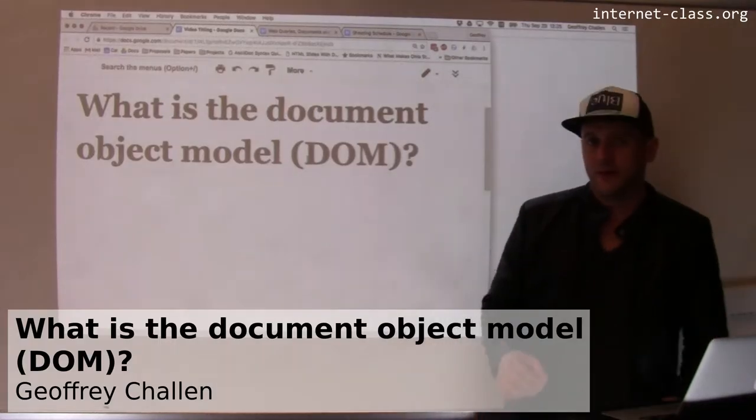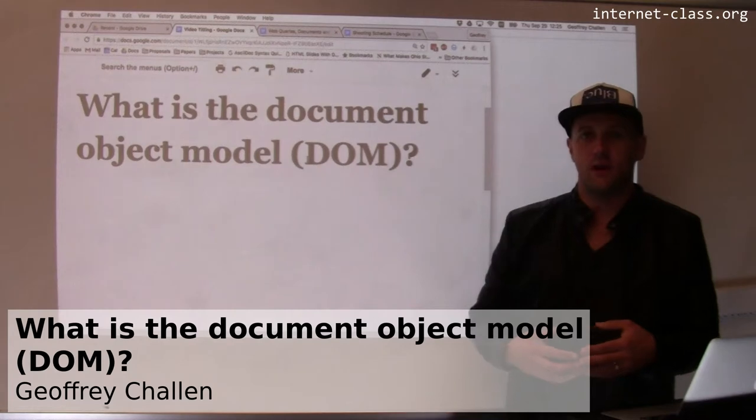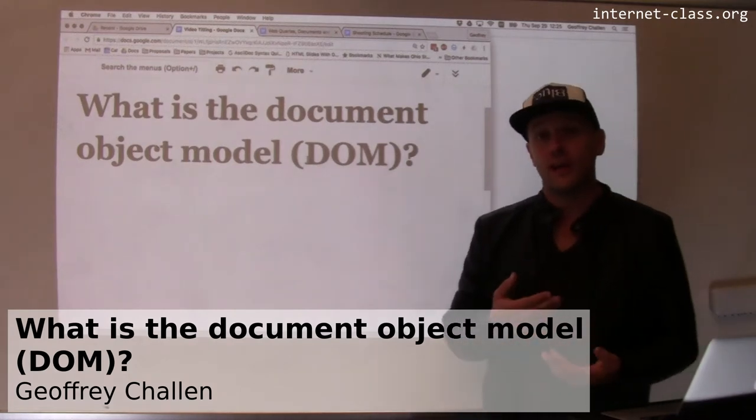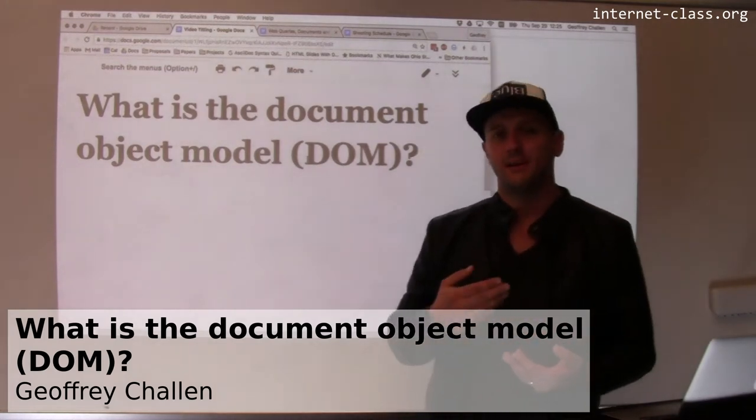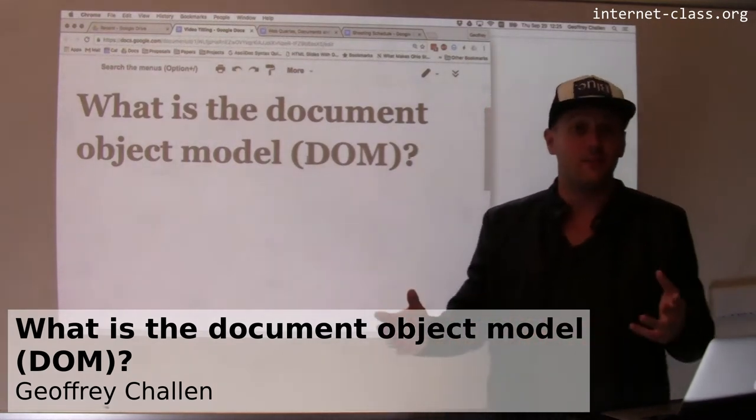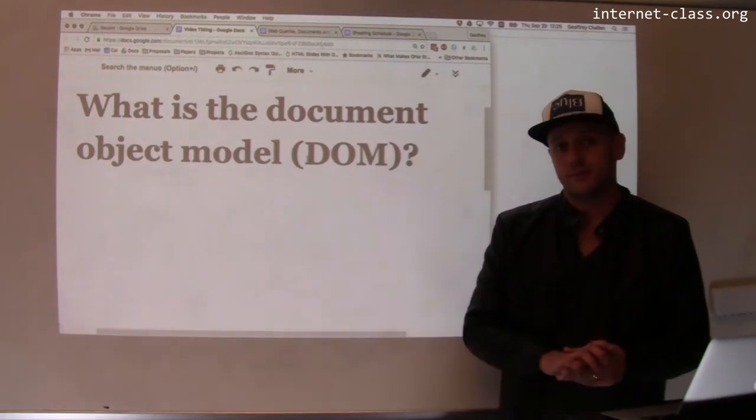A really important part of how JavaScript fits into the picture of the modern web is something known as the document object model or the DOM for short. That's usually how you hear it referred to.